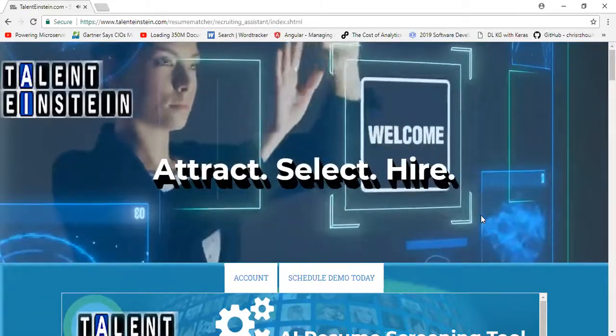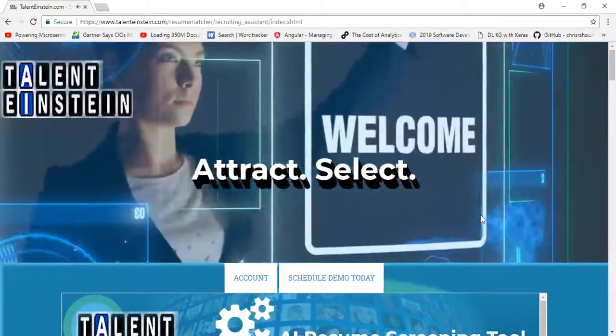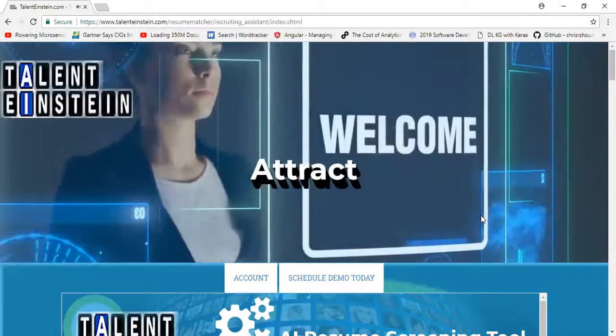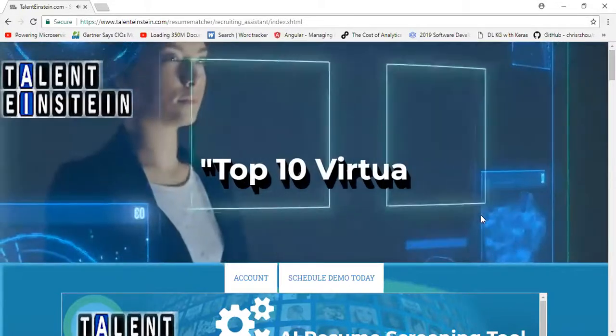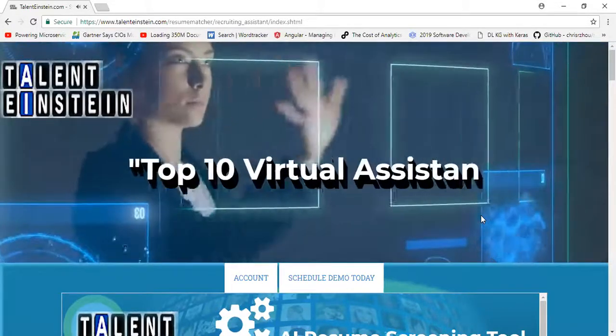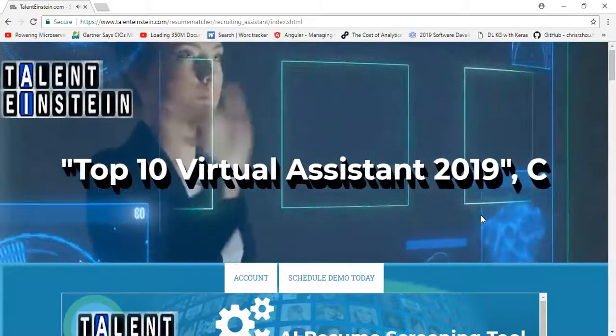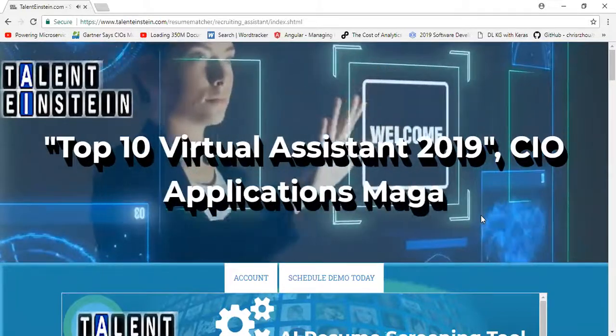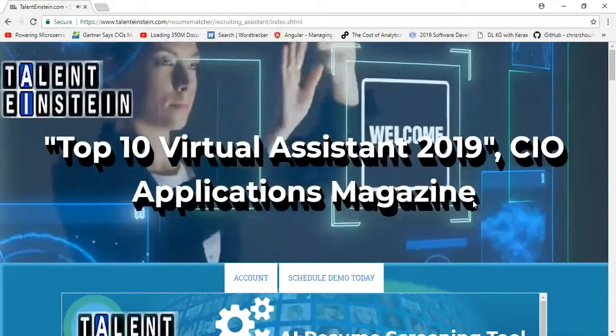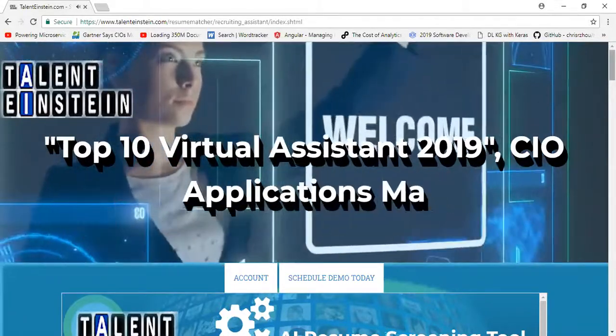Also giving them a score for why this candidate is a great match, along with an analysis showing them exactly in their resume why they're a good match for the skill set required for the job at hand.